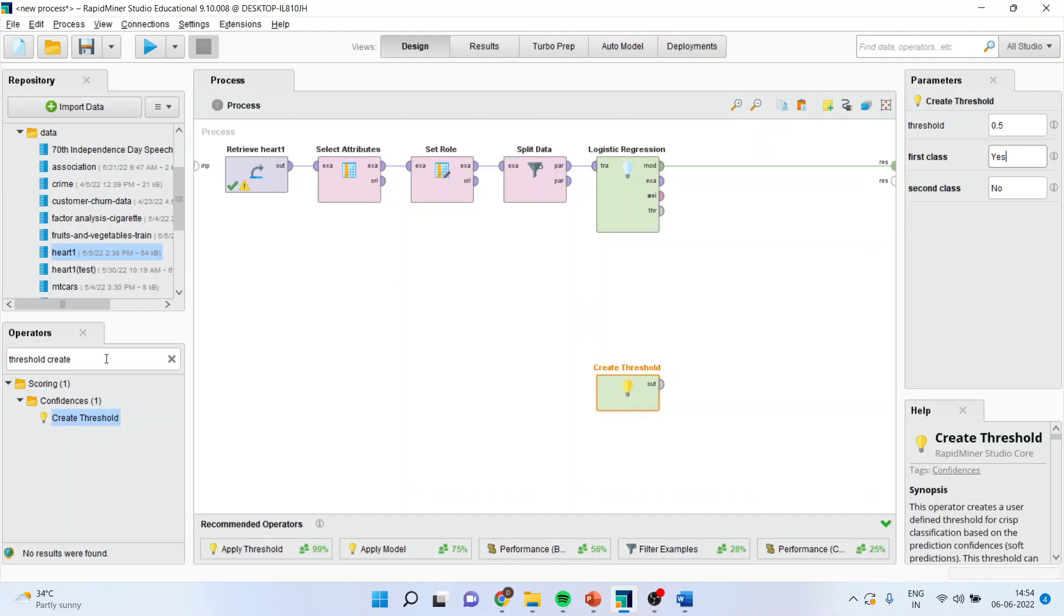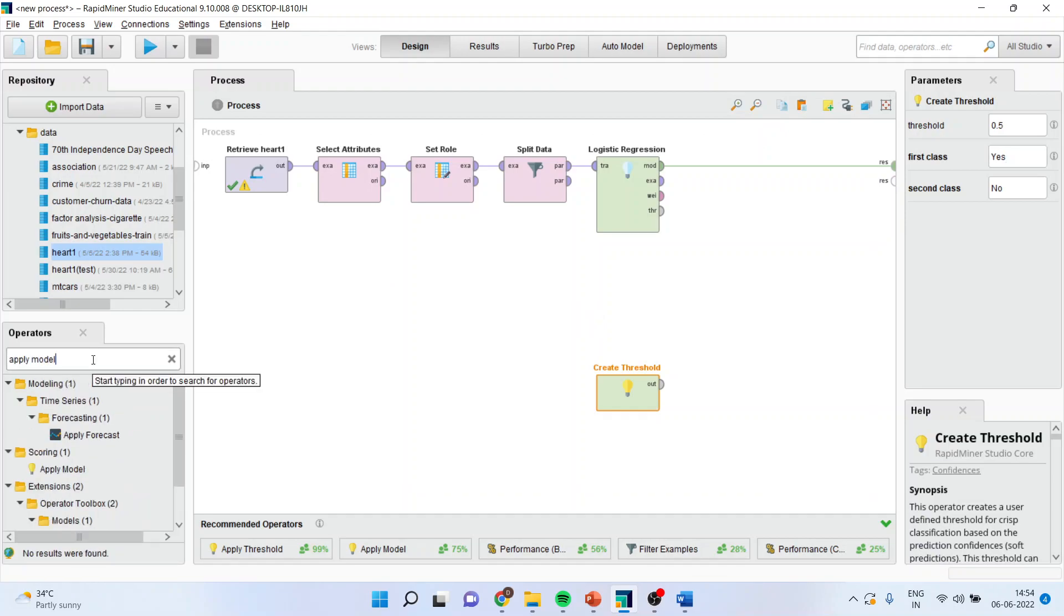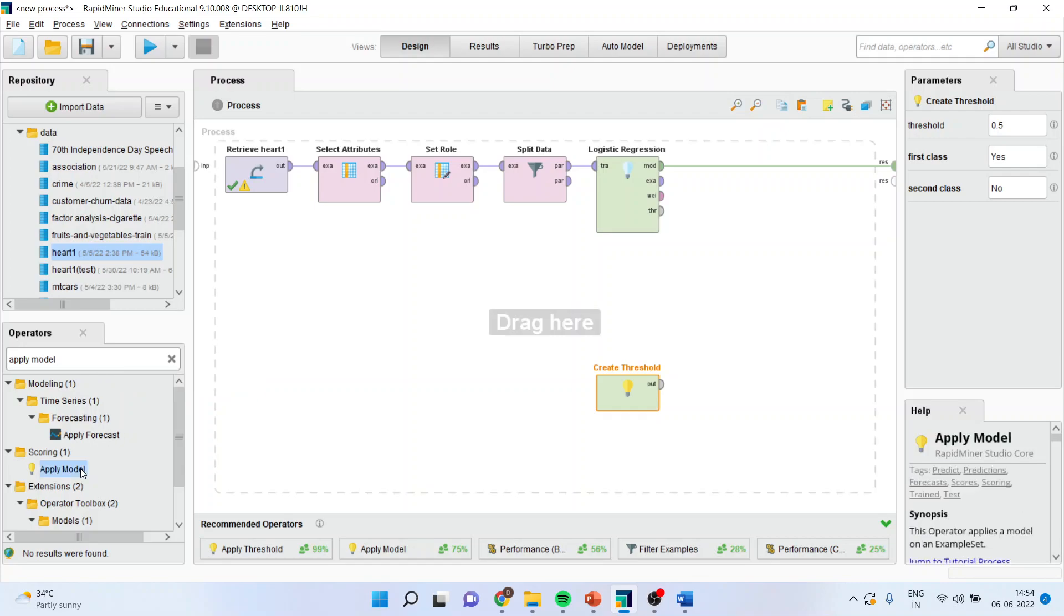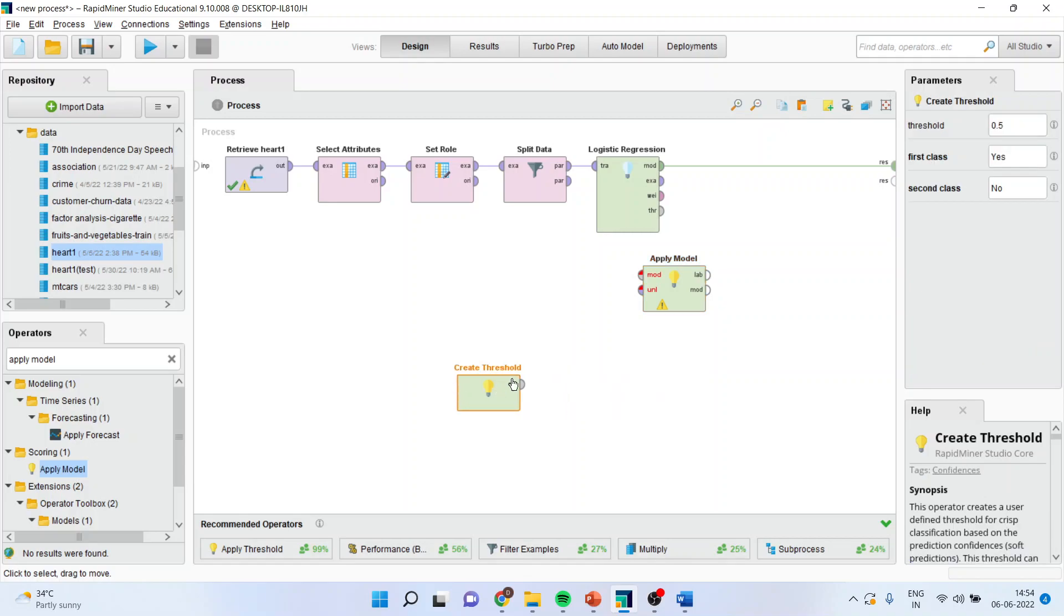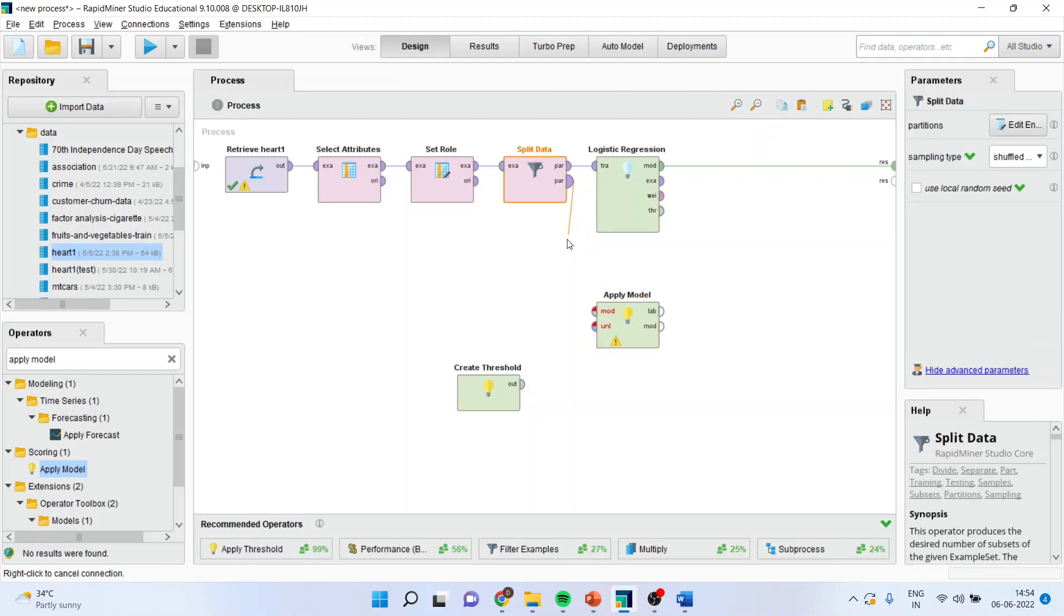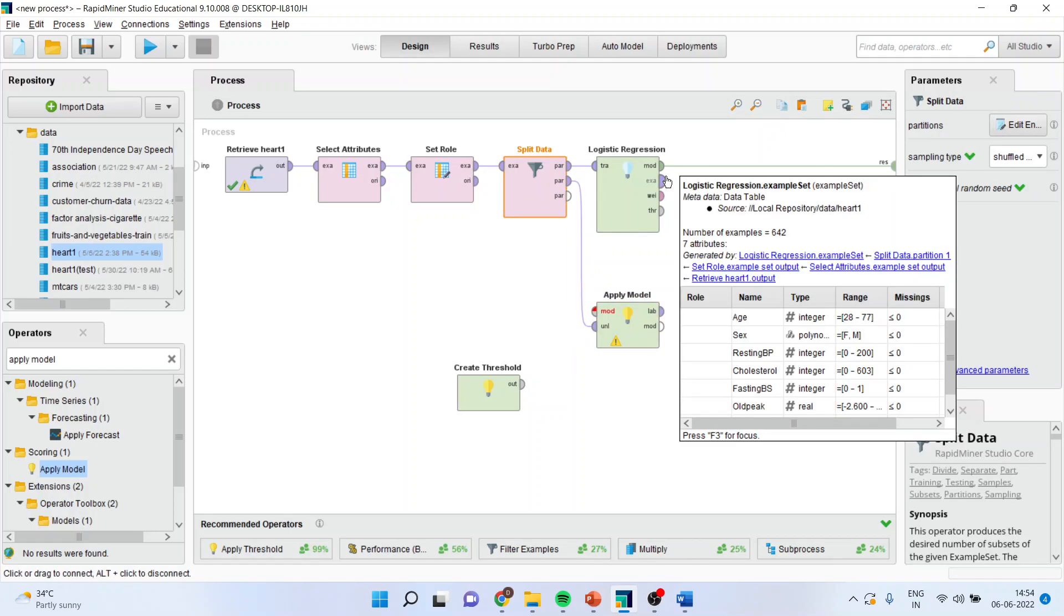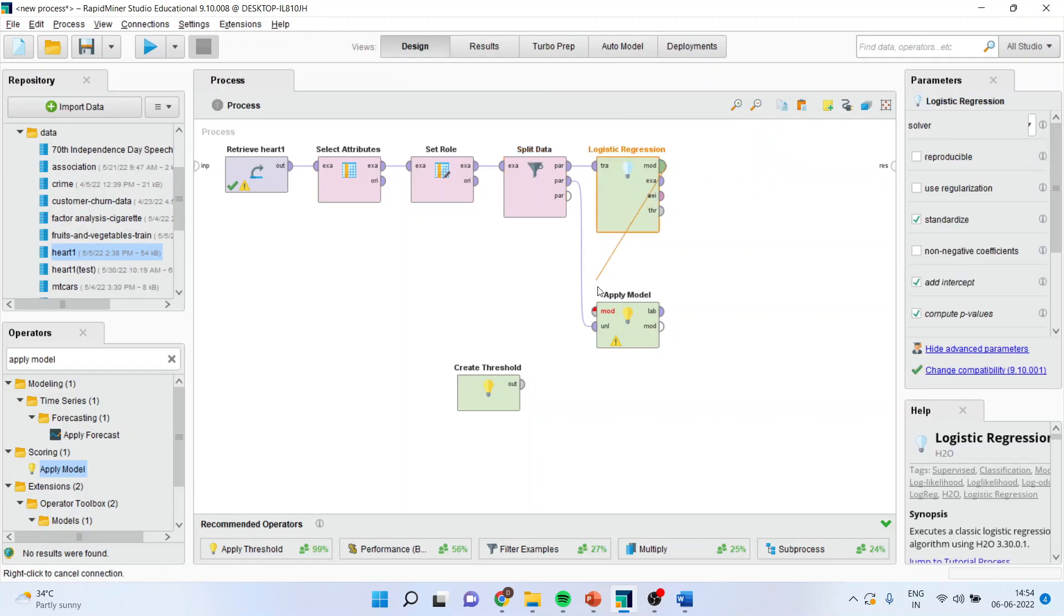Now, I will go in apply the model. I will drop it here. Now, the testing data will enter here. I will break this spline and I will connect model to model.